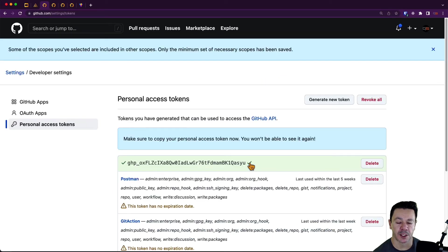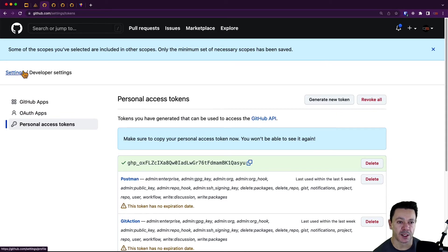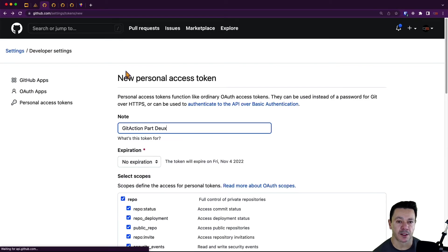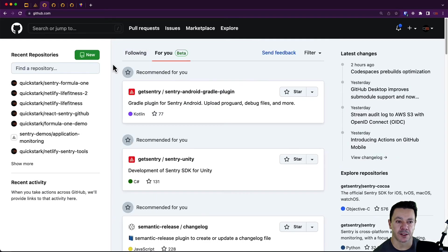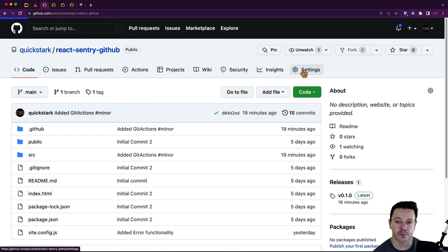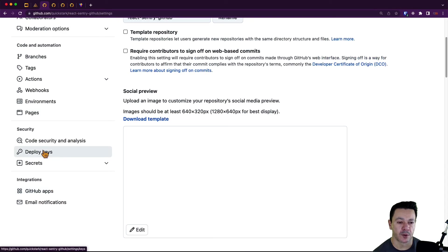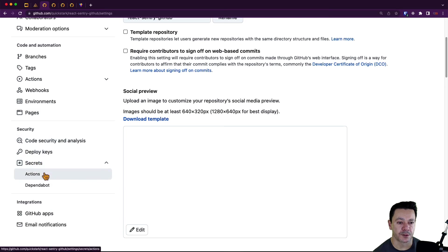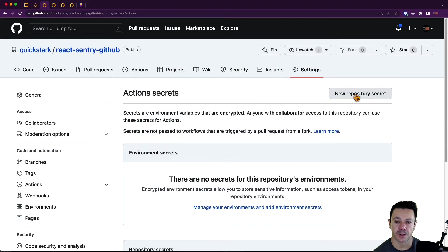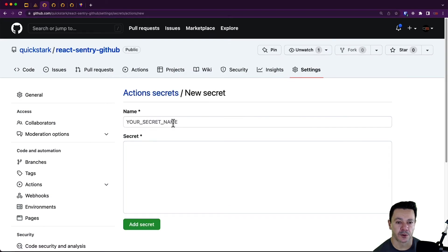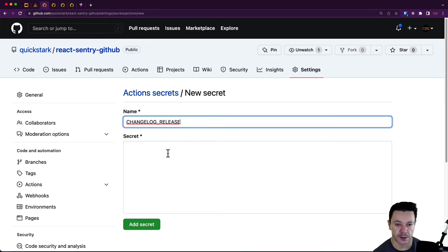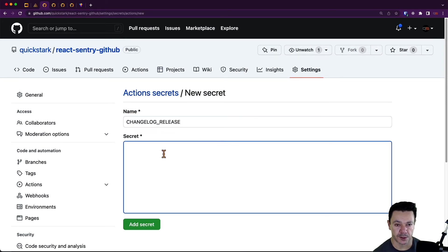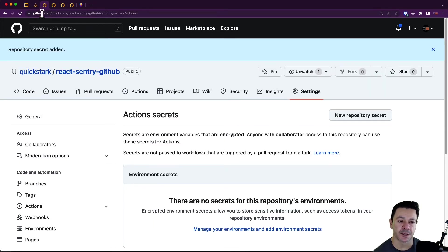Now I have this token. We can copy this. And now we can go back to our project setting and implement this new secret. I'm going to go back to here and let's find our GitHub settings. Back to secrets actions. And in here we are going to create this changelog release, which as we saw before is just our GitHub token.